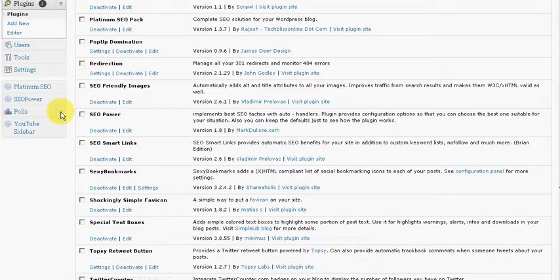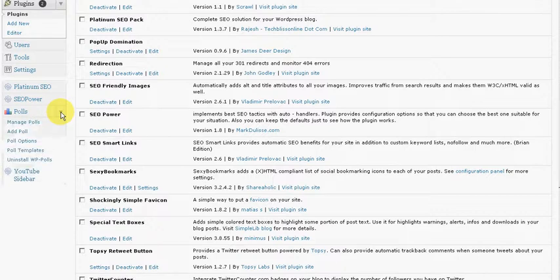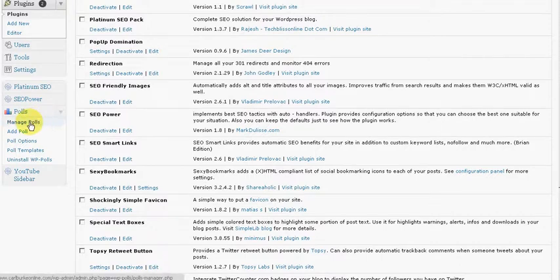Under polls, not only will you be able to add a poll to your post, you can also add them to your sidebar. So I'm going to add a poll.